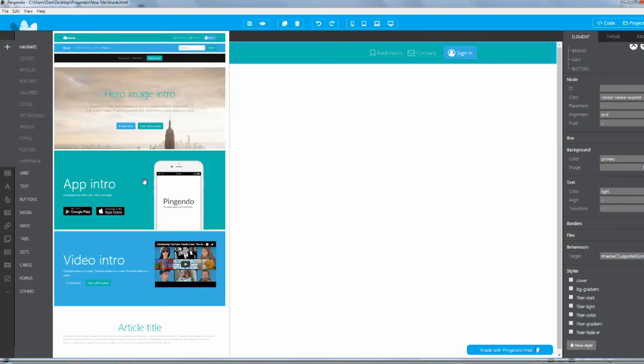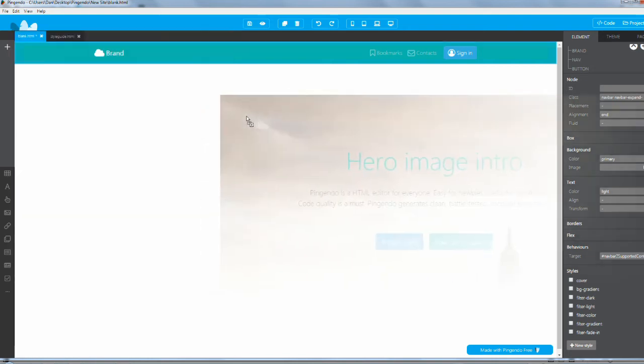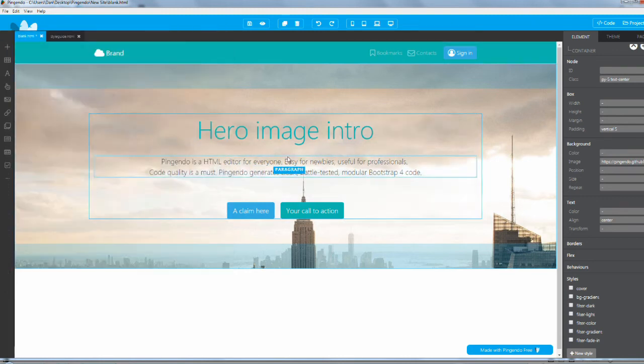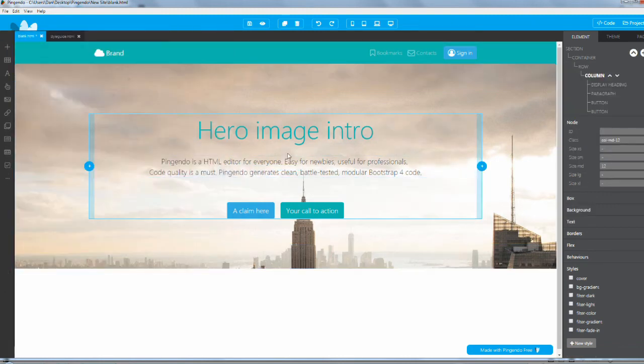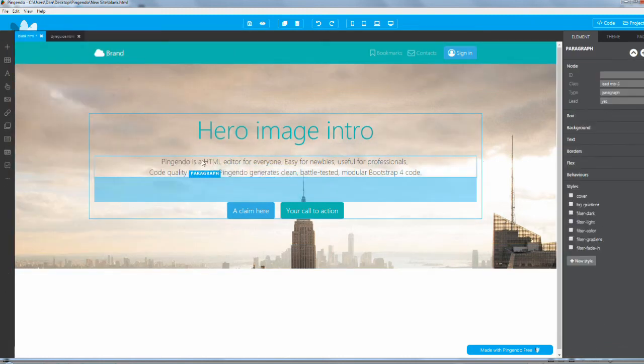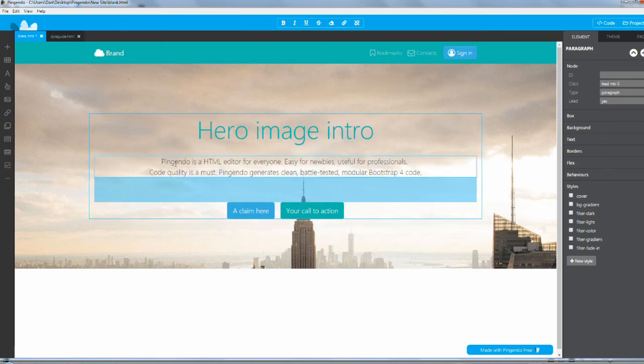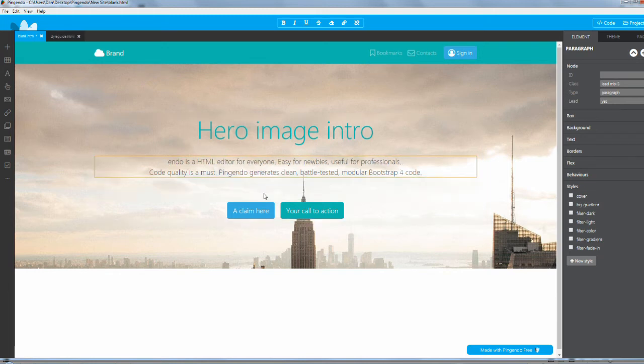I like the way it is, so I'm going to leave it there. Let's click on the sidebar again and add in this hero image intro. Drag that over right underneath the menu, and it's there.